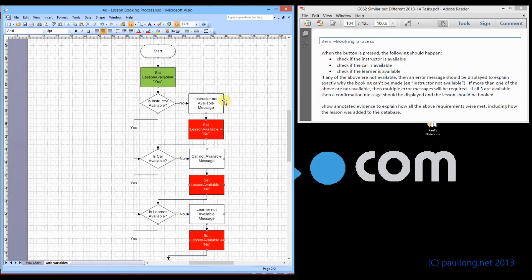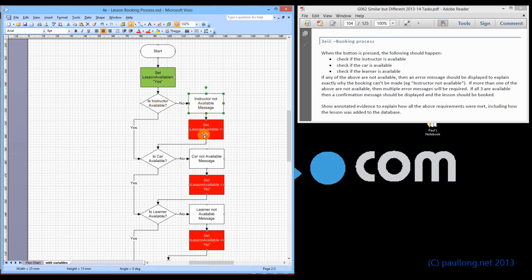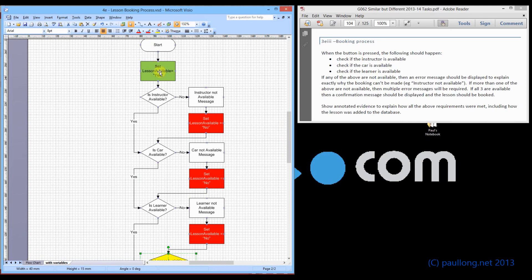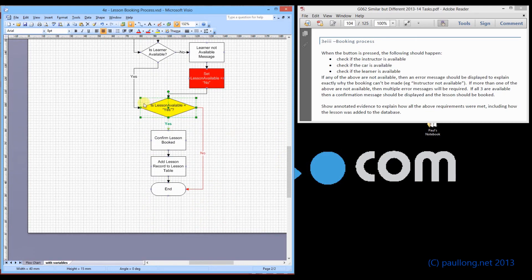How do we know when it's no? Each time something is not available, we set this flag — this variable called 'lesson available' — to no. It doesn't matter whether one or more of them are unavailable; if any one of them is unavailable, it sets that flag to no. So it goes: is instructor available? Display the message, set the variable to no. When we get down to the final check, it says: is lesson available equal to yes? It won't be, because it was set to no — so we follow the no route and it won't book the lesson. In the macro, we set a flag and have three if blocks: if instructor available, if car available, if learner available, then if everything's okay, book the lesson — if not, finish.